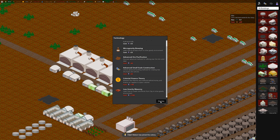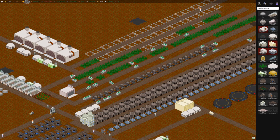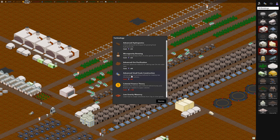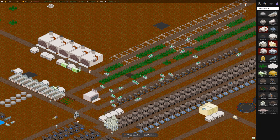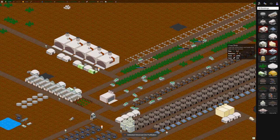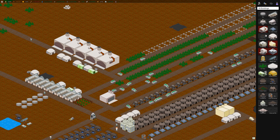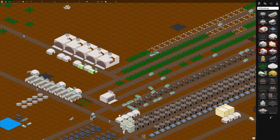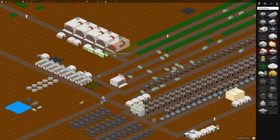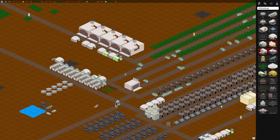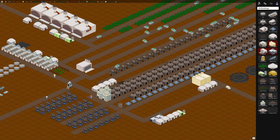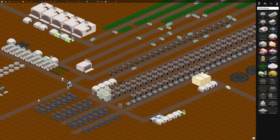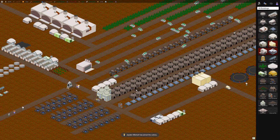Now we've got 4D research. We can research advanced ore purification. That unlocks the advanced ore refinery, I think. I don't see it here, but we also need advanced small scale construction I think to build the advanced ore refinery. That'll be some time before we have enough research for that. Since we've got a long waiting period, I'm just going to wrap up this episode and continue on in part 2.